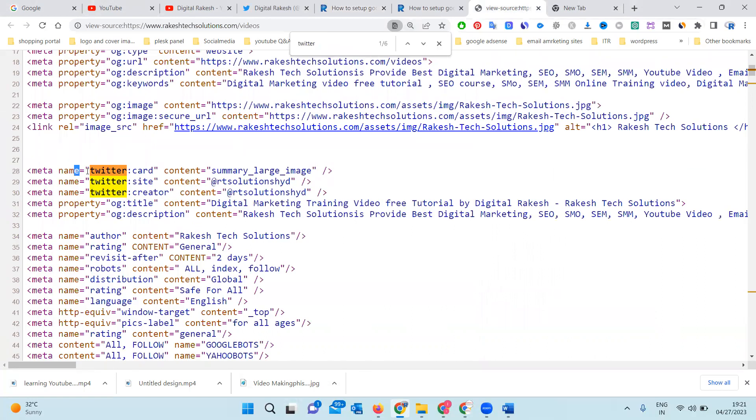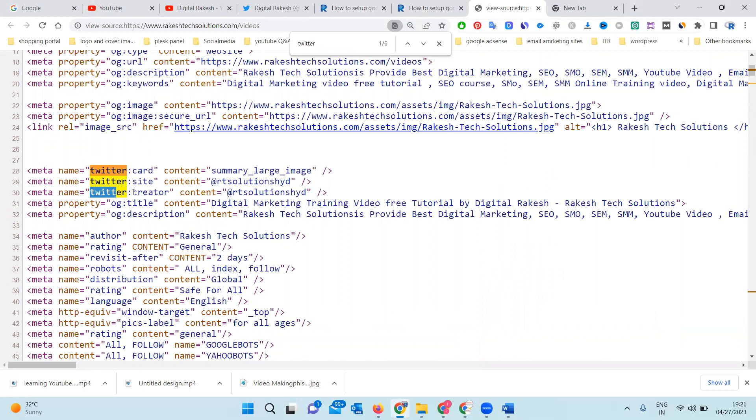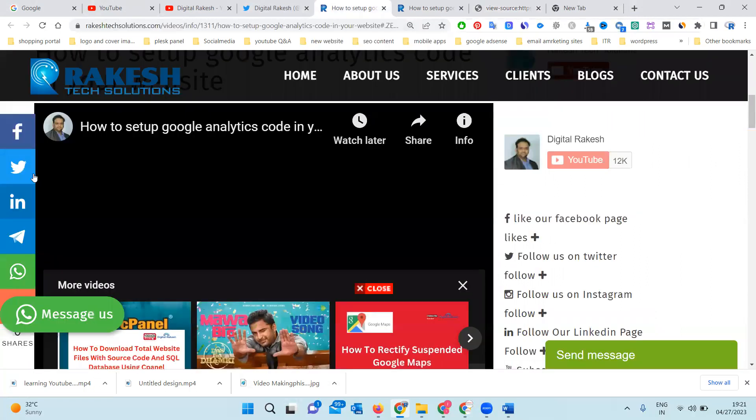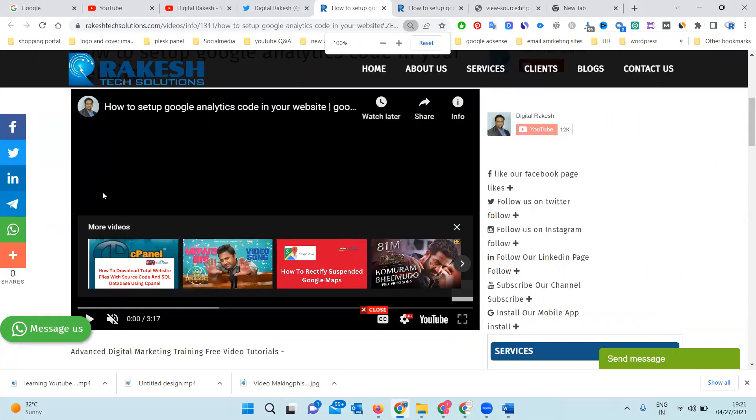The line code meta name with Twitter card, Twitter site, Twitter creator - just three lines of code we can update in your particular website backend and share via your social icons option.